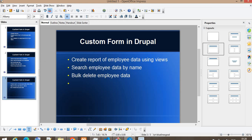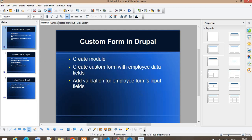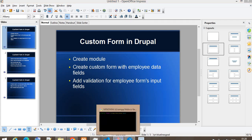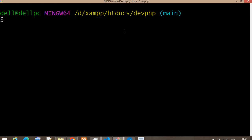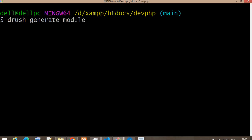For this video I'm using employee as the example, but you can create this functionality for any module. First we will create one custom module to create the custom form. I will create the custom module using the drush generate command. I have already created a video on how to create a custom module programmatically — I will share the link for that — but for this video I will use drush generate.